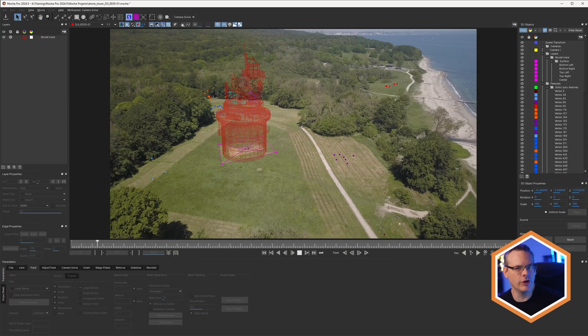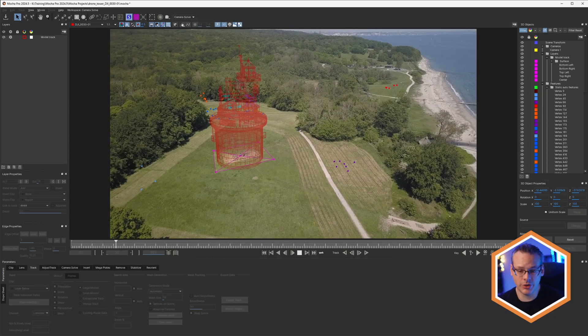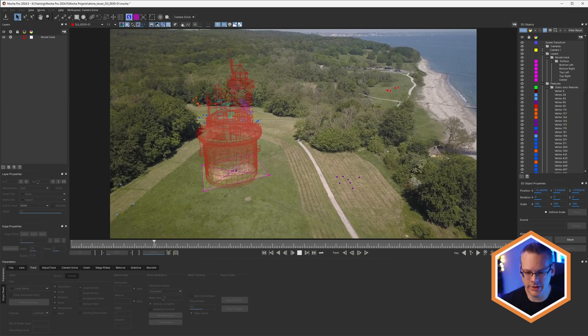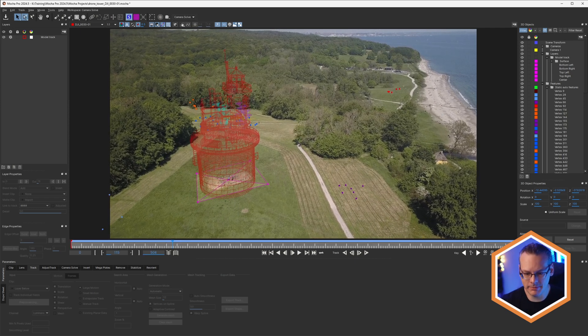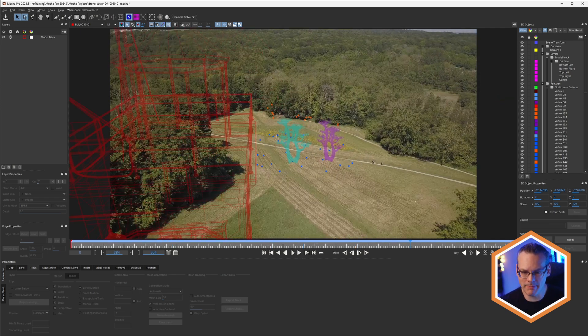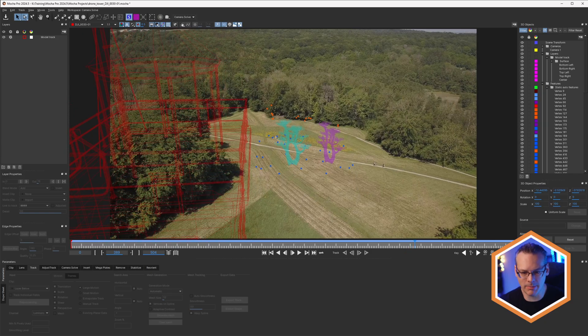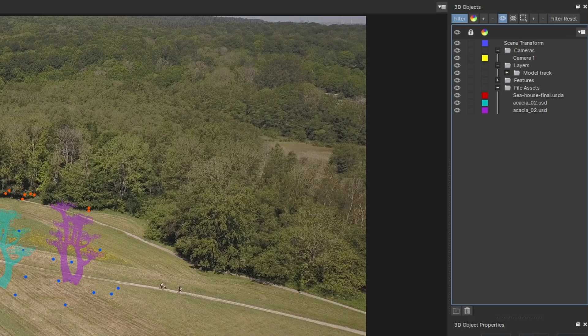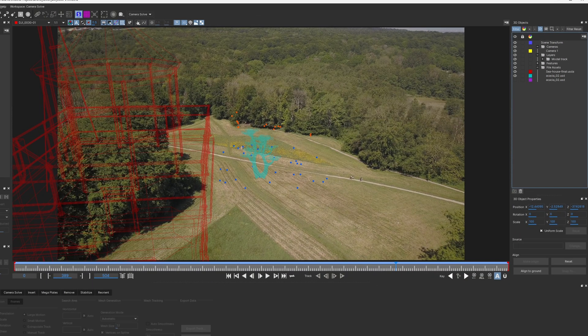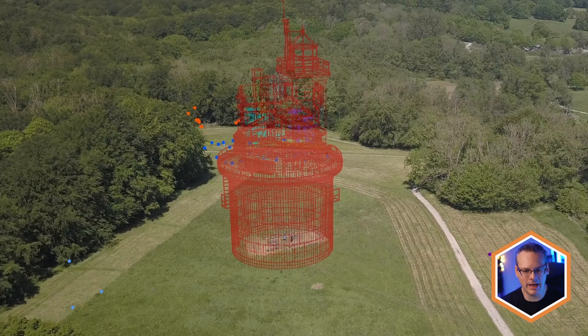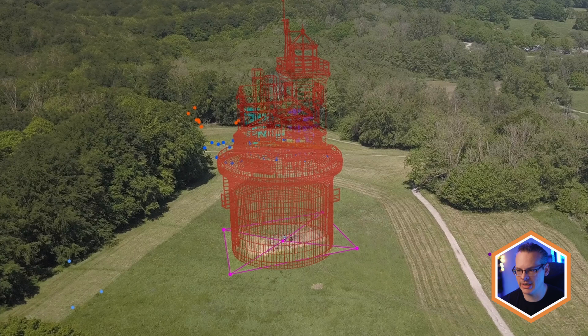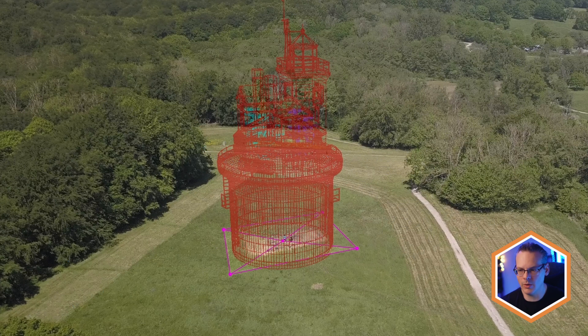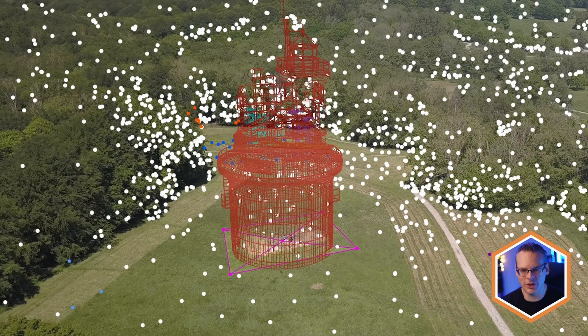If we take a look at our second shot now, we can see that I've already solved this one up. I've imported a couple of models as well. I have three models. I have my two trees in the background. I also have the tower in the foreground. I have a layer mesh, a planar layer mesh there and my auto features as well here.